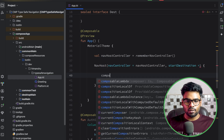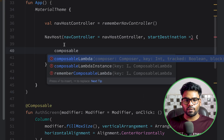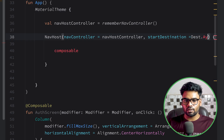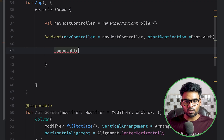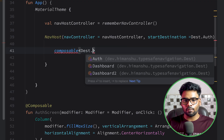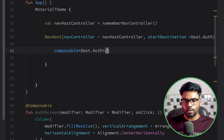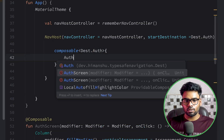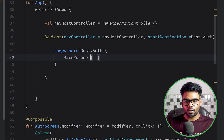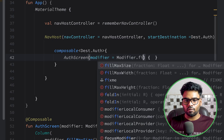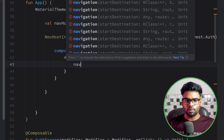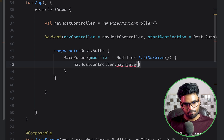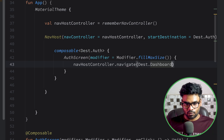Now scroll down — we're going to use composable. First, pass the start destination: destination dot authentication, for the first screen. Now composable is available; we mention the authentication destination. If it matches, we render authentication screen, passing modifier fill max size. When the user clicks the button, we navigate from this screen to dashboard screen using nav host controller dot navigate with destination dot dashboard.